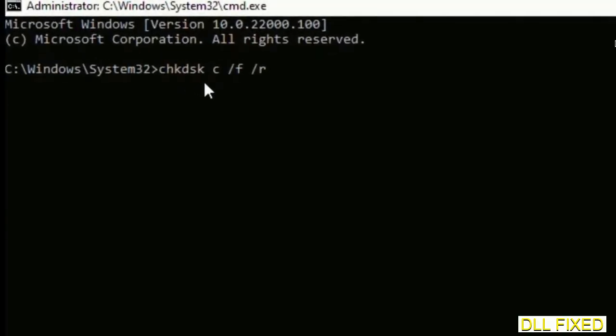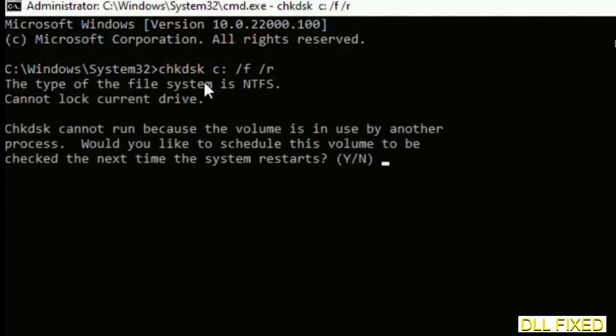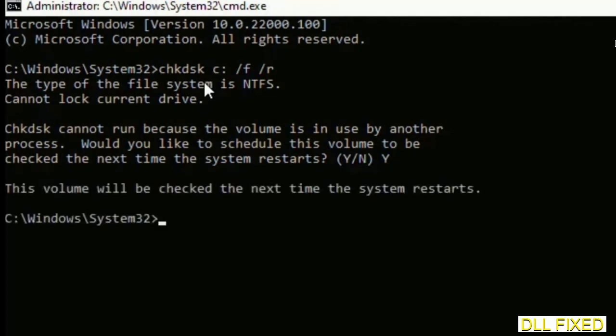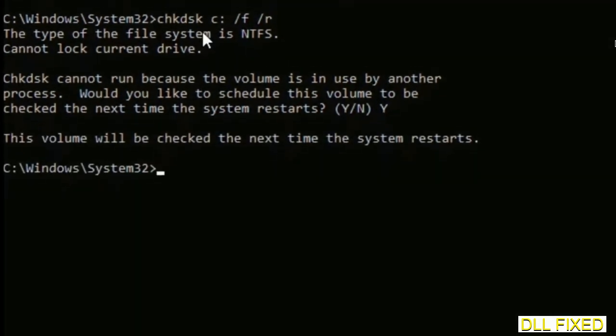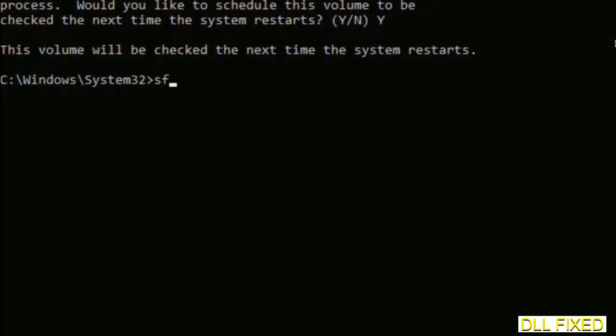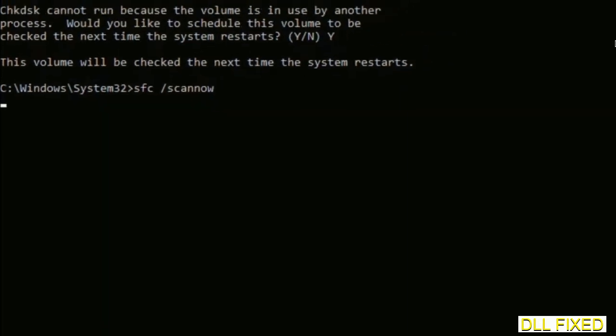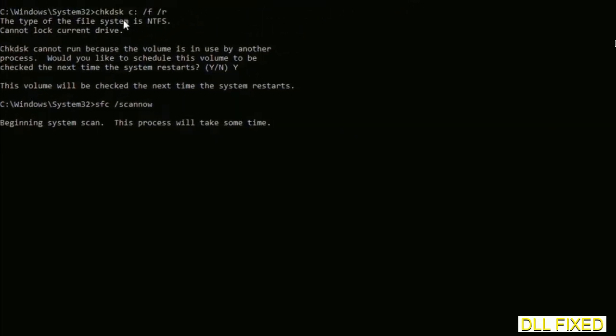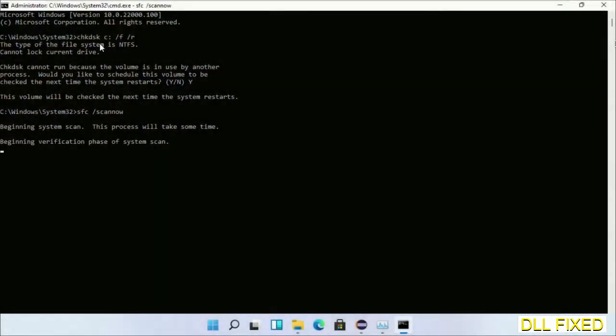We have to execute three commands here. The first is going to be chkdsk. Execute this and type Y. Then the next command would be sfc space slash scannow. Just execute this.